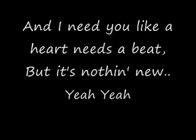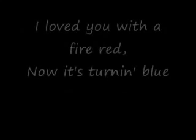Yeah, yeah. I loved you with a fire red, now it's turning blue. And you say sorry like an angel, haven't let me think it was you.